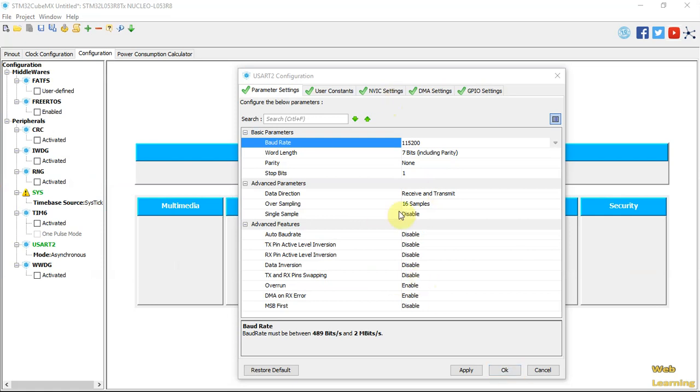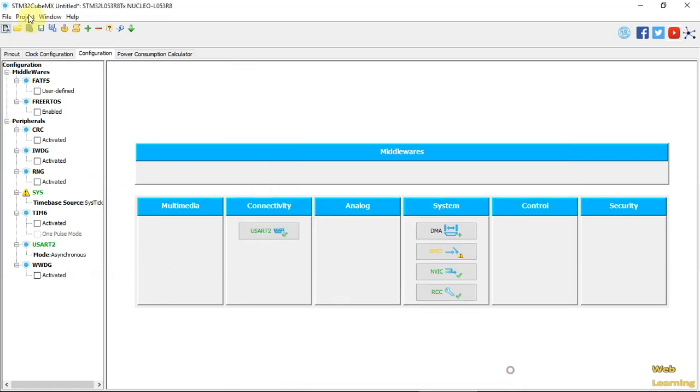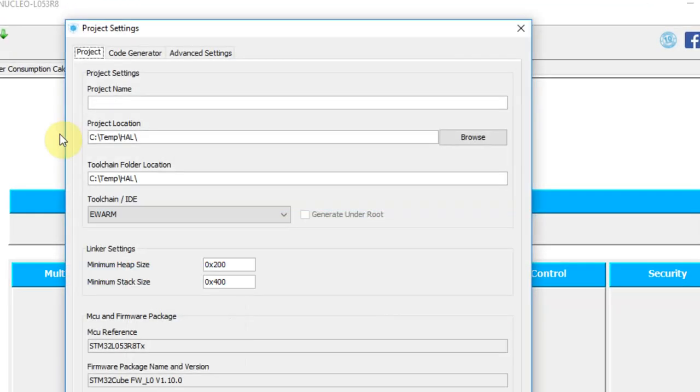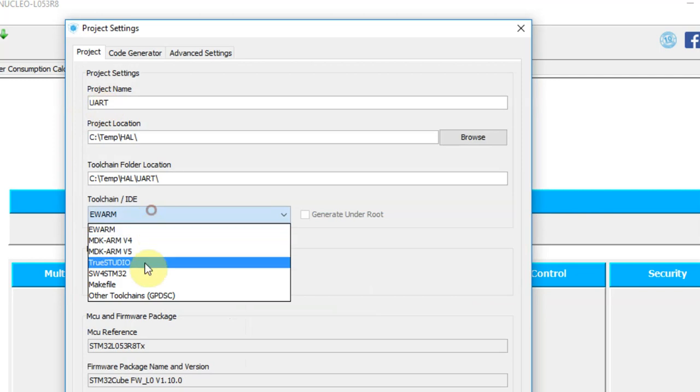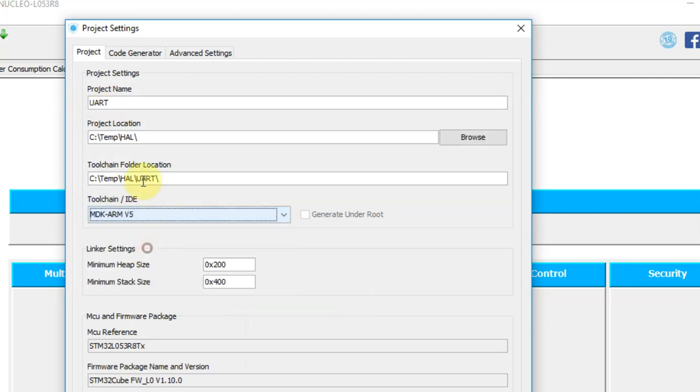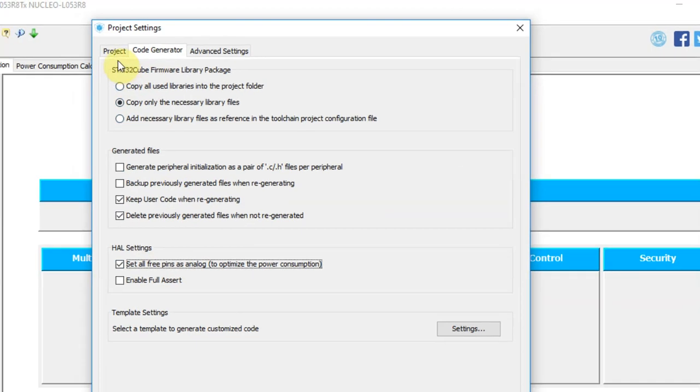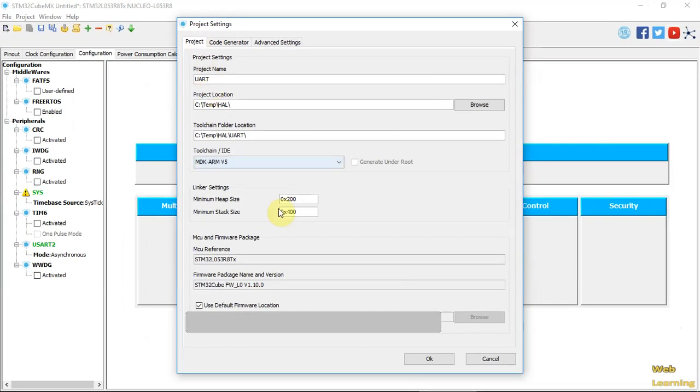There's nothing else that we need to do here. We can click OK. We can go to Project, Generate Code. We'll give it a name, set to Kyle IDE, Only Necessary Files, Set Unused Pins as Analog Input, and Generate the Code.